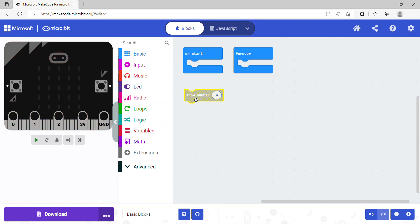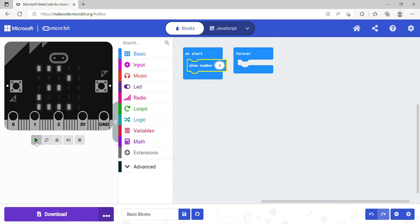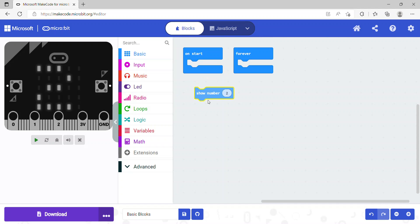The show number code block simply shows a number on the simulator. If I put this on the start block and press play, it shows the number zero. If I change it to number two and run the program again, it displays the number two on the simulator. That's what show number does.